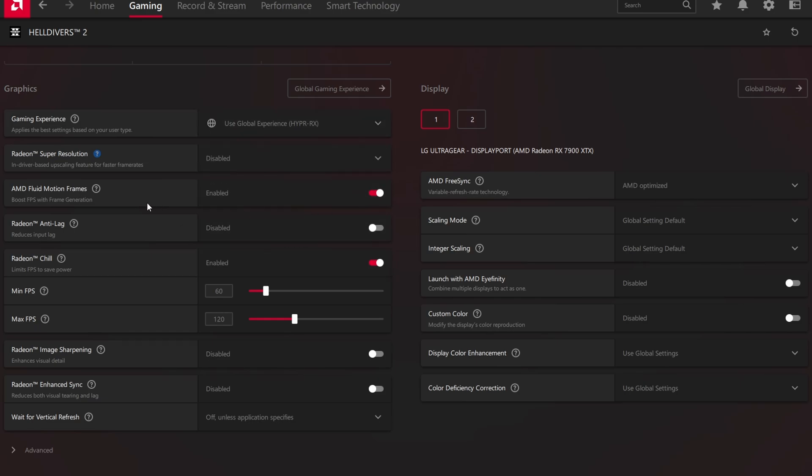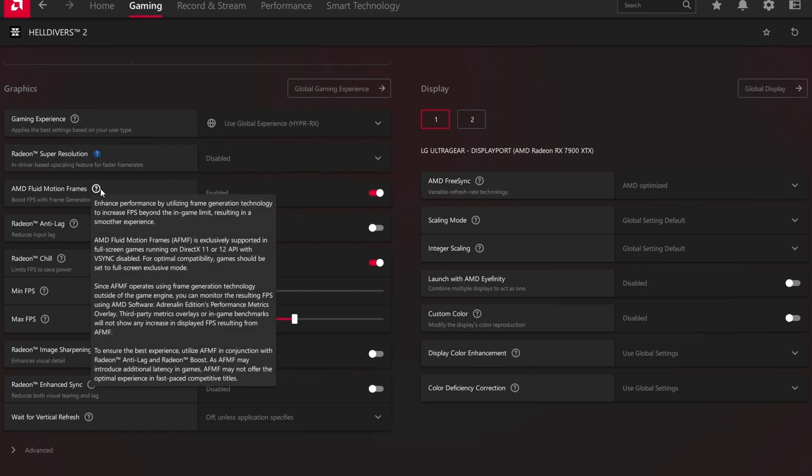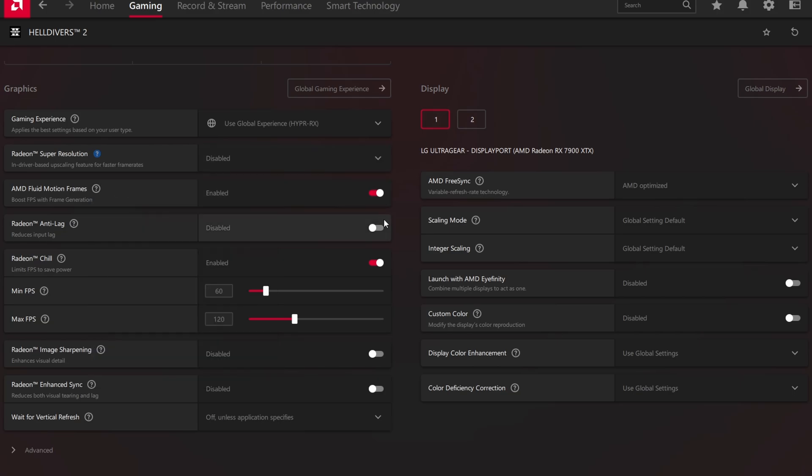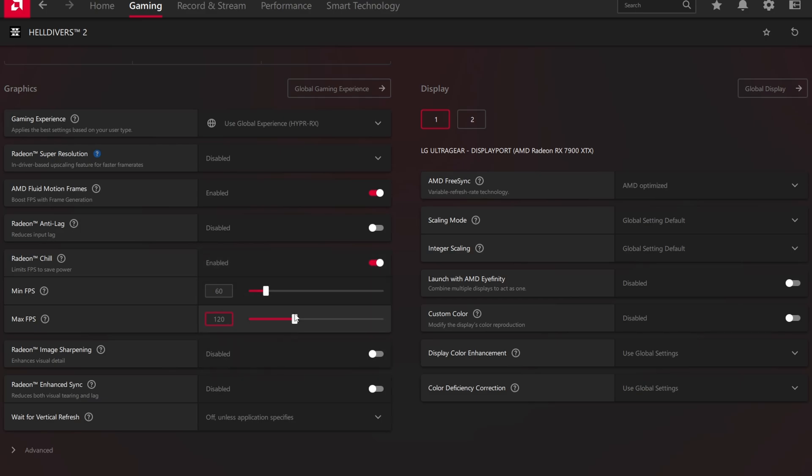You definitely want to make sure that you have fluid motion frames. It's going to boost your FPS and it's not going to create as many problems for you as possible. And this is the key point right here: you need to enable Radeon Chill and you need to set minimum 60 and maximum 120 or 144. However, 120 is pretty much all you're going to need.